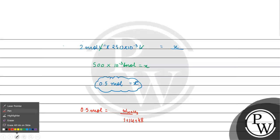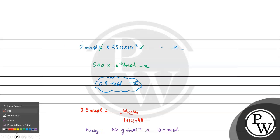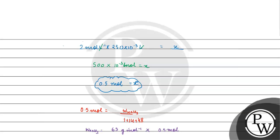Isko solve karenge toh hamare paas kitna aayega? Weight of HNO3 will be equals to 63 gram per mole into kitna aayega? 0.5 moles. Yeh humare paas kitna aayega? Yeh approximately humare paas aayega 31.5 gram. Yeh tab hoga na?